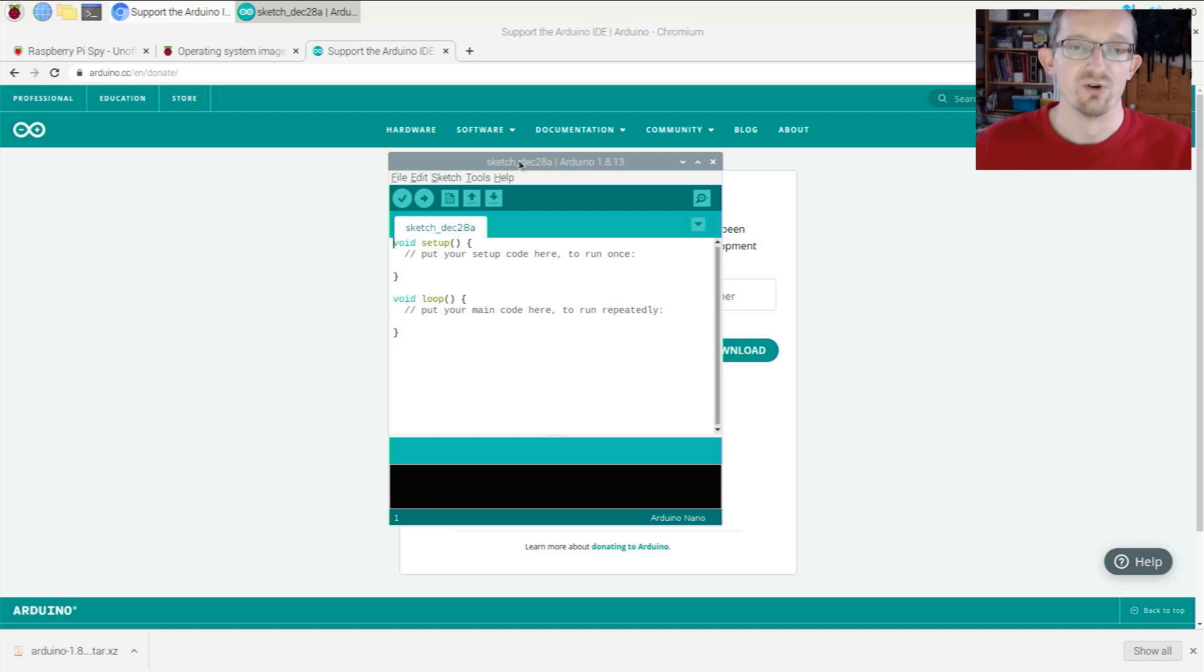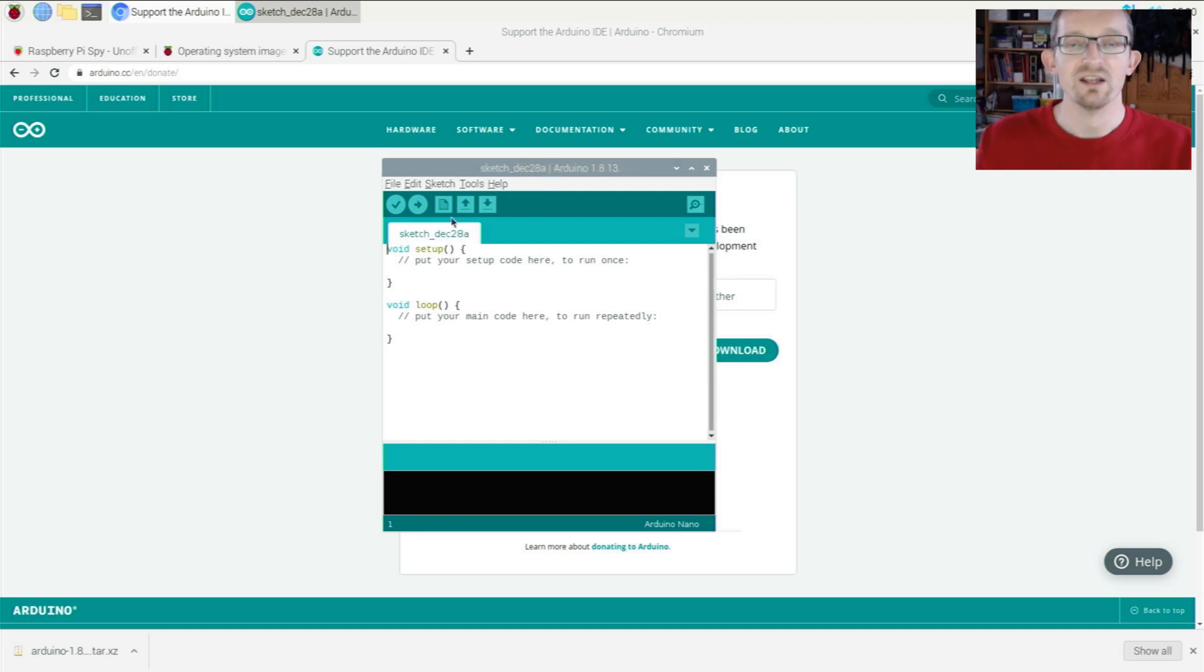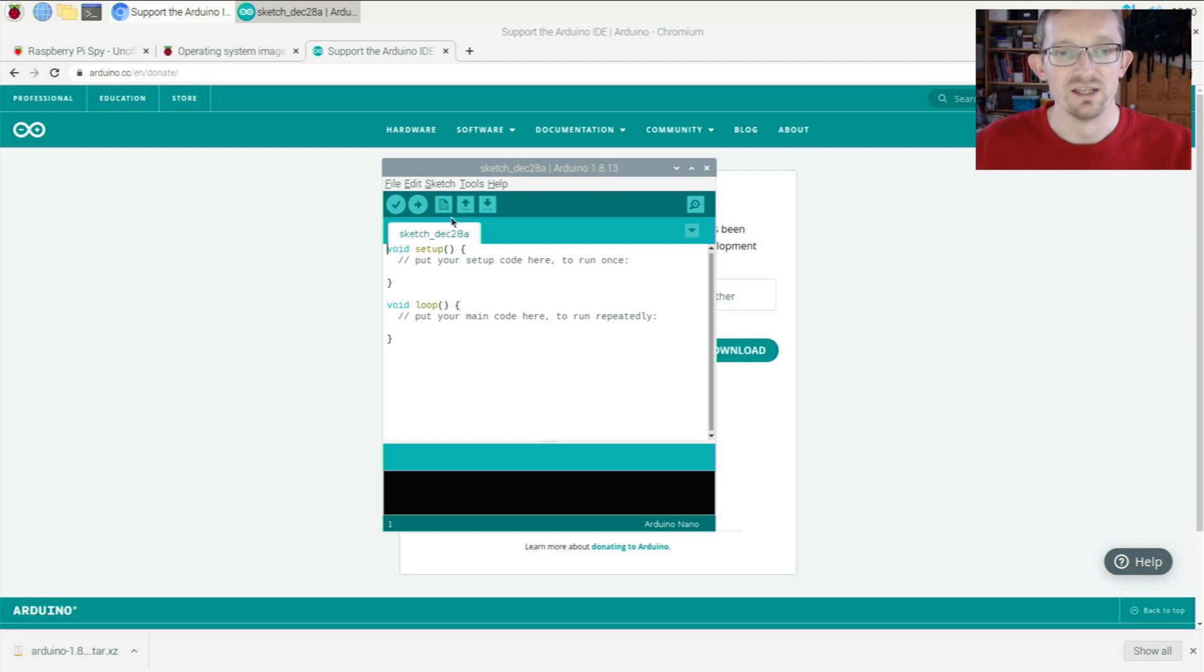At this point, you can now run the latest version of the Arduino IDE on your Raspberry Pi.